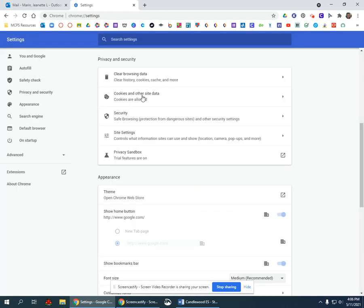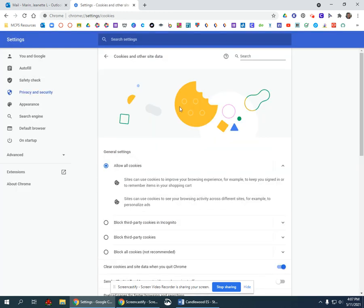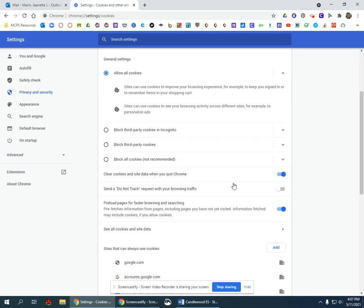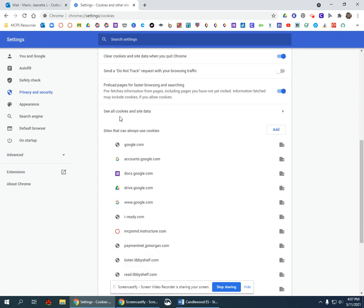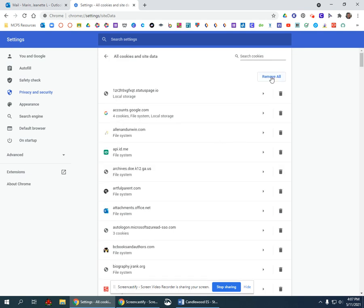Next, go to Cookies and Other Site Data and make sure it says Allow All Cookies. Then scroll down to where it says See All Cookies and Site Data, click the tiny arrow, and select Remove All.